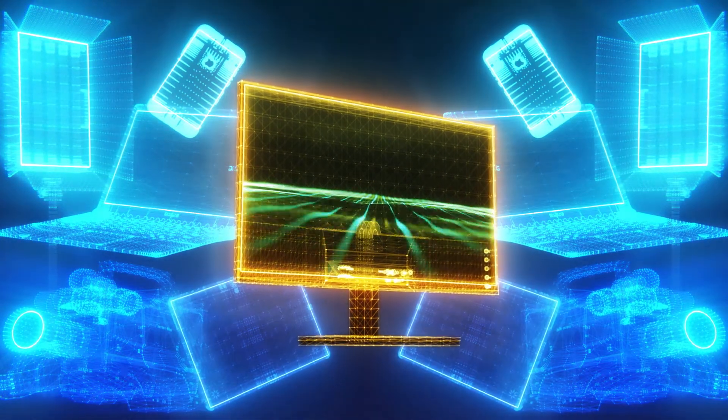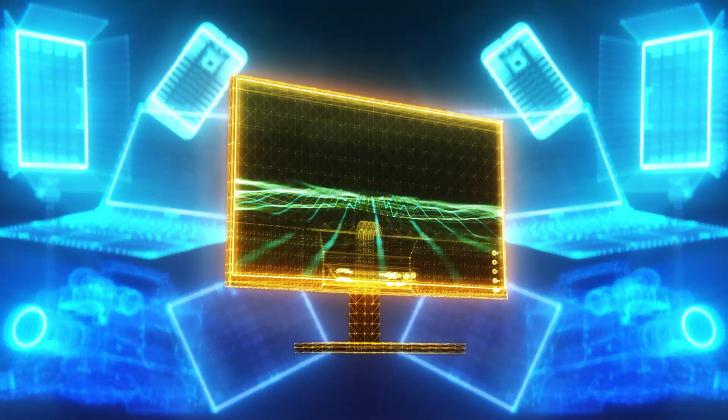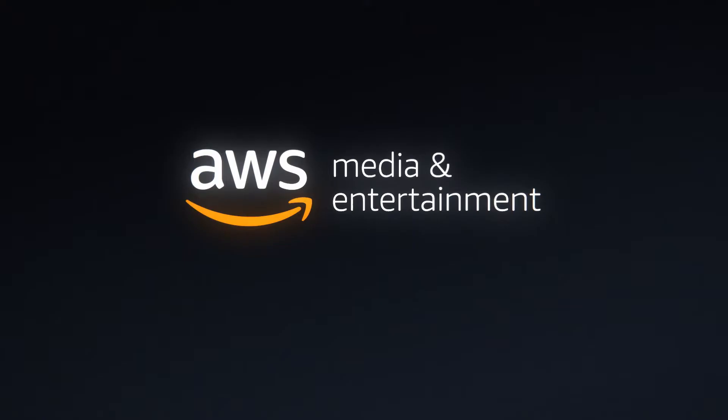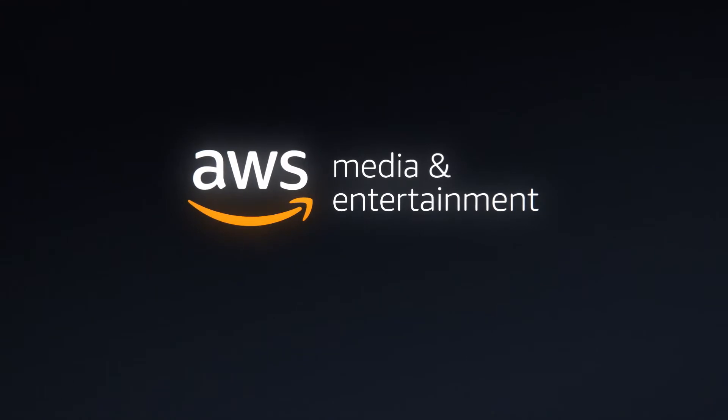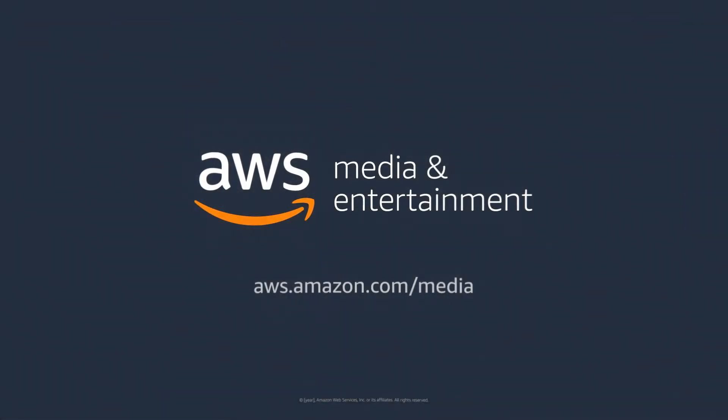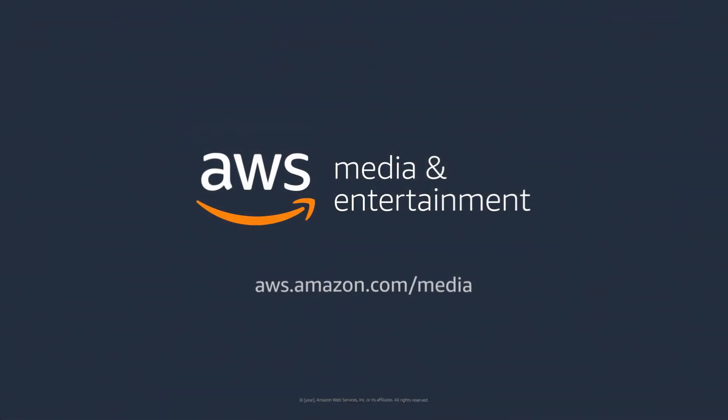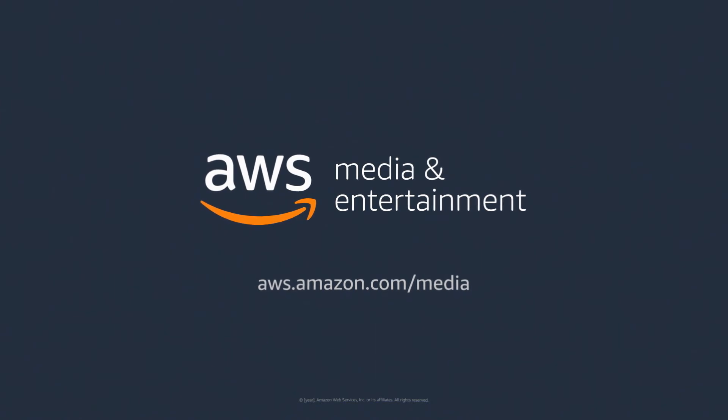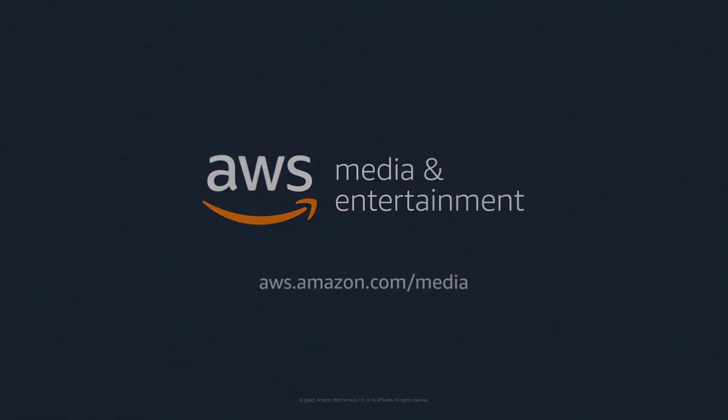Stand out in your audience's eyes as the media landscape changes. AWS for media and entertainment, perfecting the media experience. Learn more at aws.amazon.com/media.